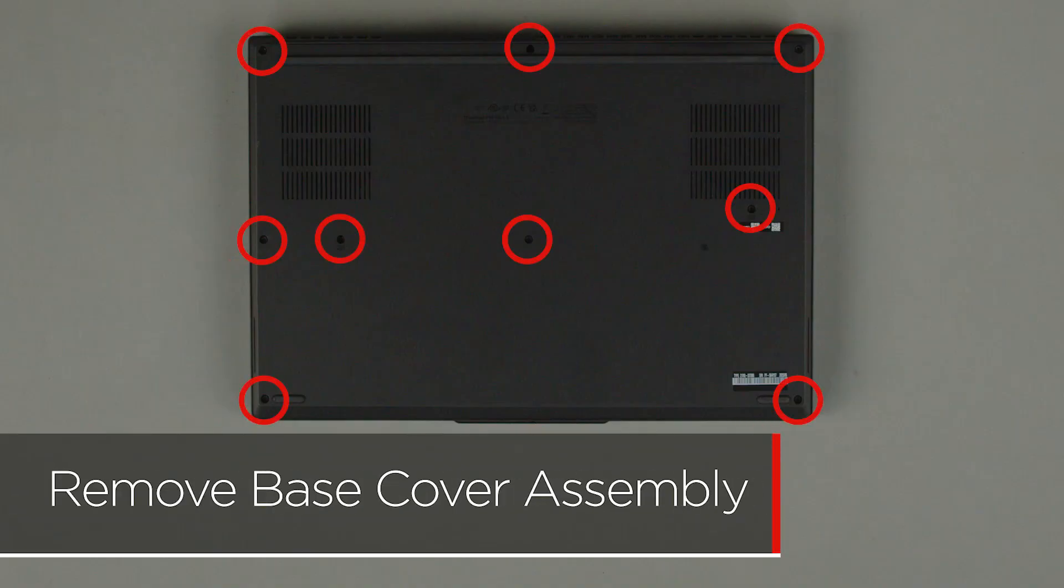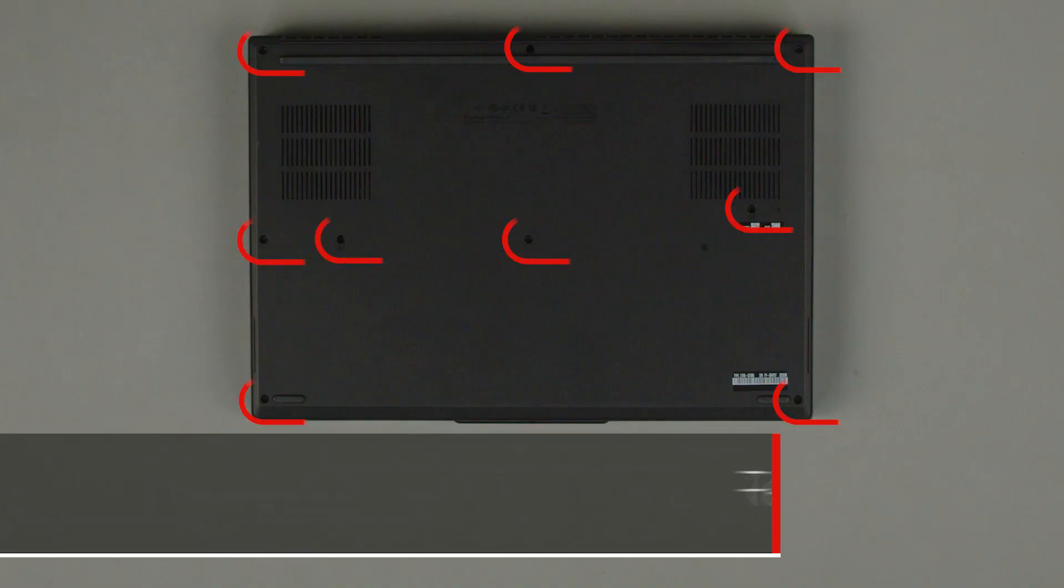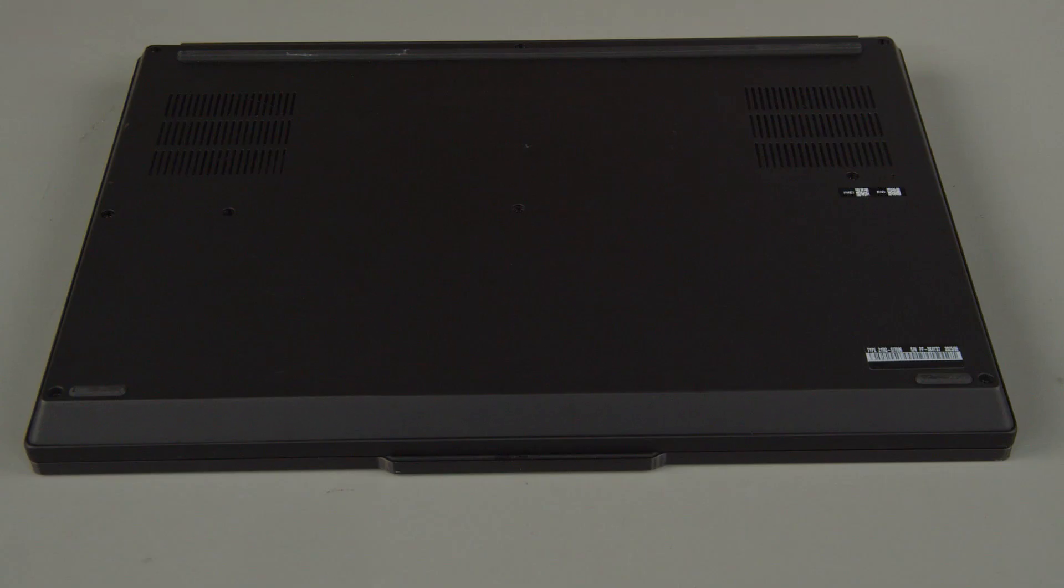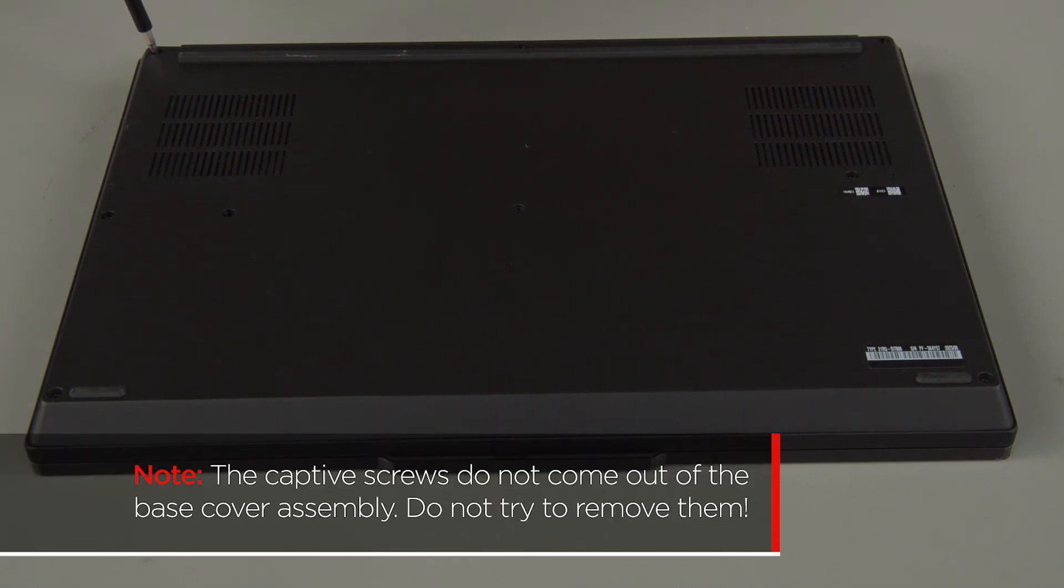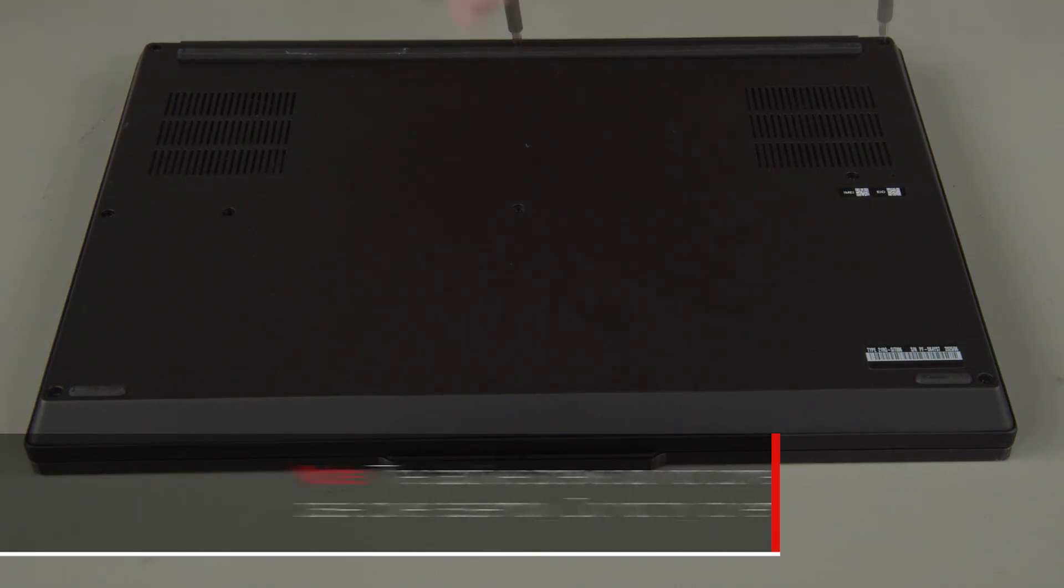Loosen nine captive screws on the bottom of the system. The captive screws do not come out of the base cover assembly. Do not try to remove them.